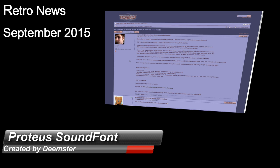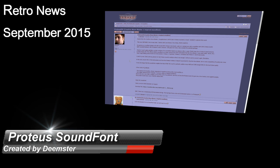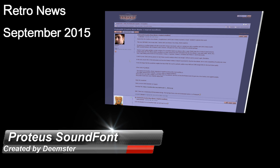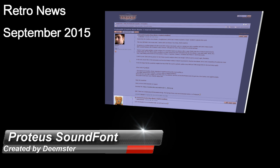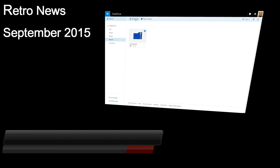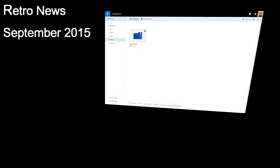We have a new sound font, the Proteus GM developed by Deemster who is a big fan of the Creative Labs Wave Blaster. It's a very compact sound font, only 8 megabytes, so perfect for AWE users that load sound fonts from within Windows.